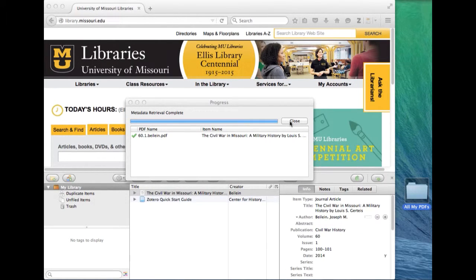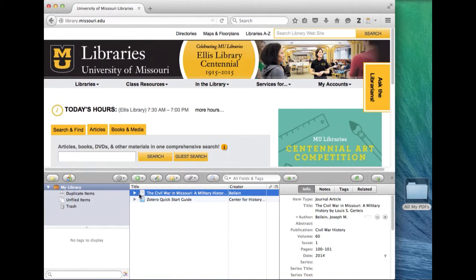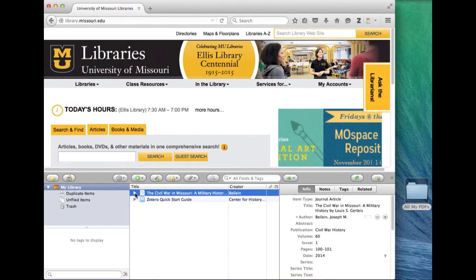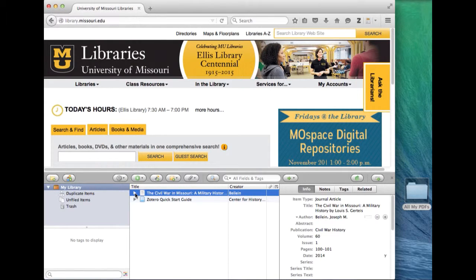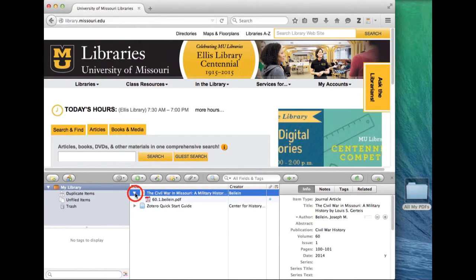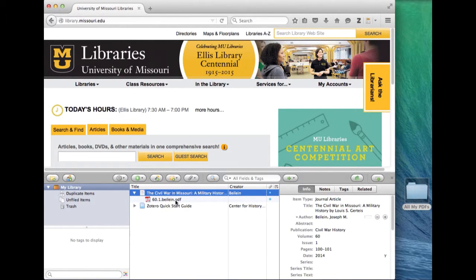So I close that up and notice also that when I hit that little triangle to the left that indicates that there's something else there. We've got the record up front and then underneath it when I click that it shows that the PDF is still in there.